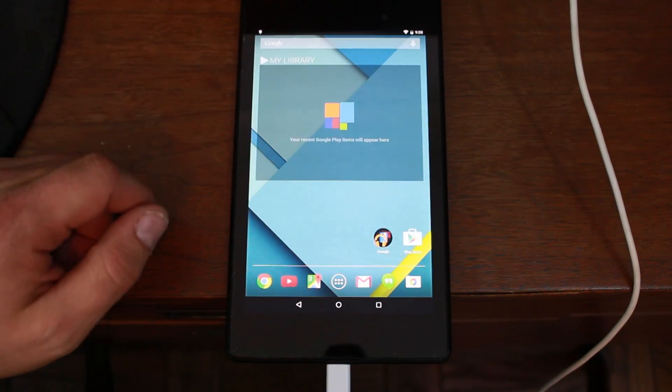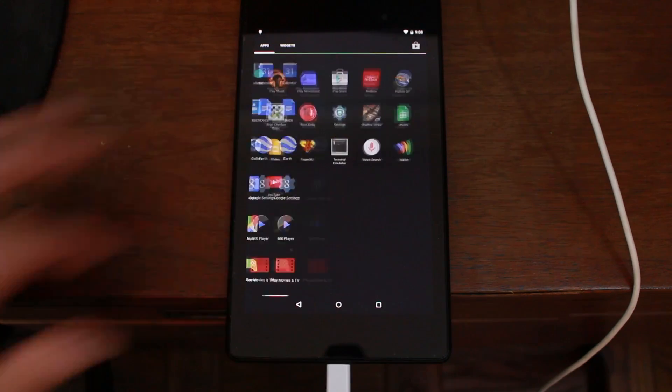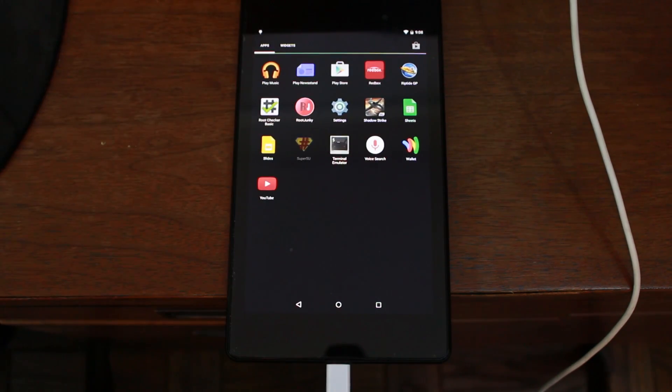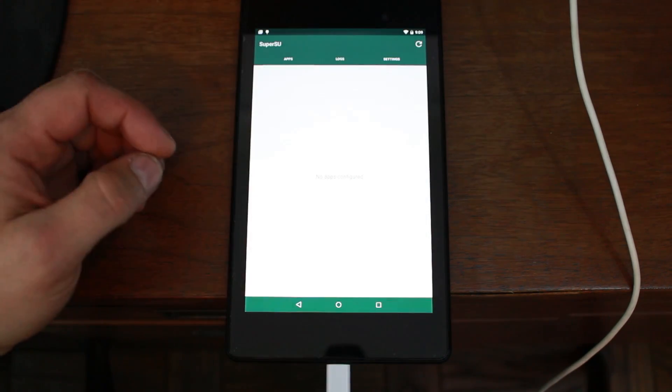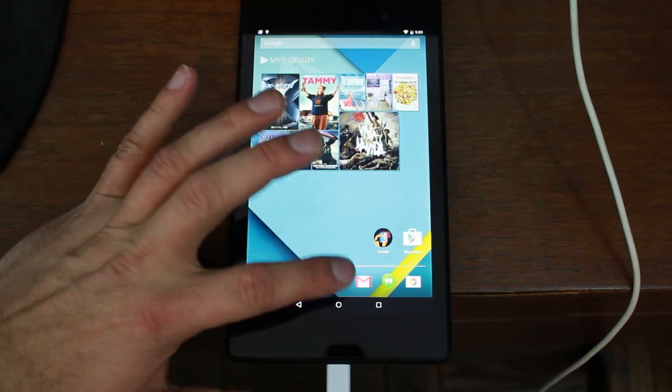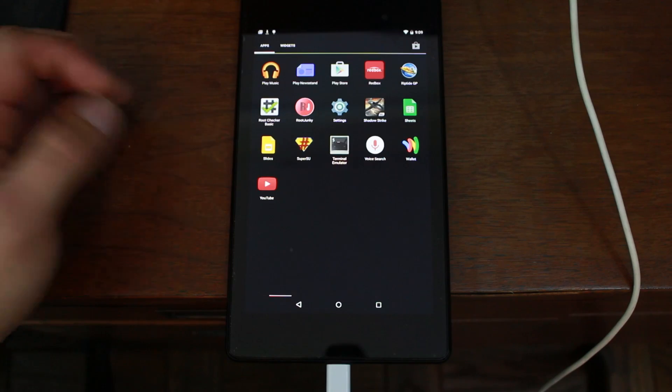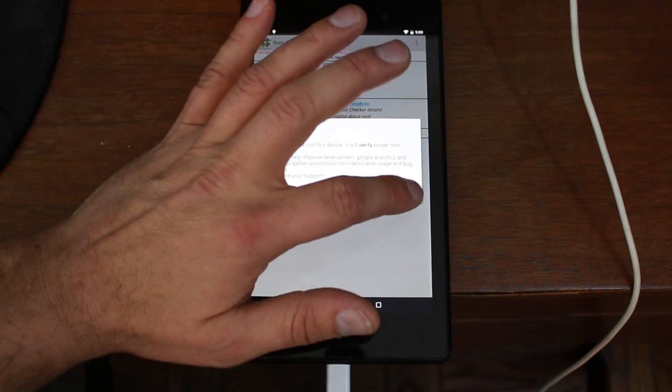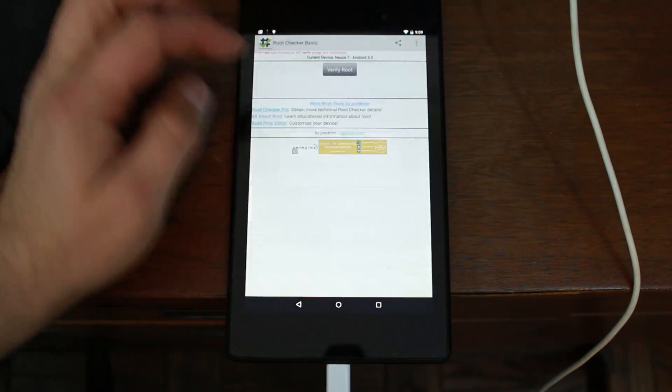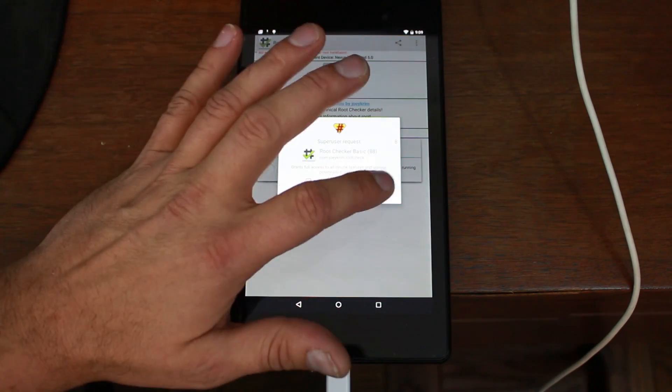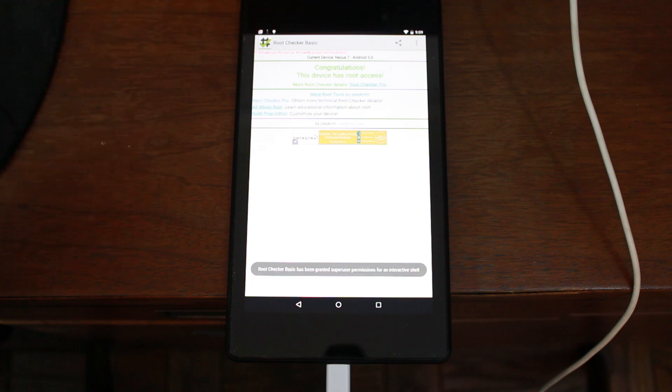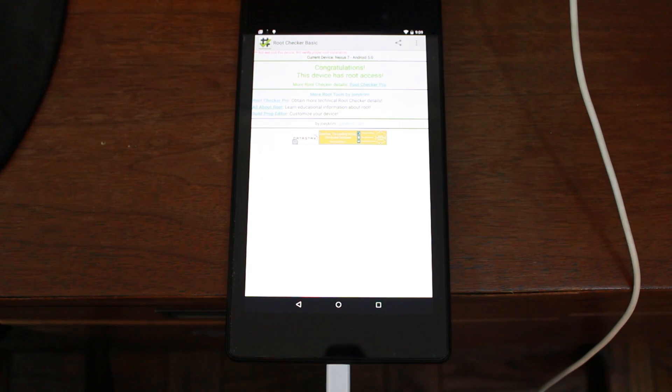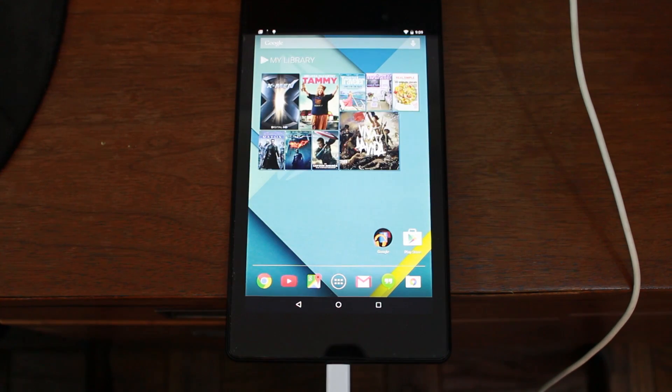So let's go ahead and just make sure we have root access. So if we scroll over, we have super user or super SU. No, thank you. And just to prove that it's working, I already have root checker installed. So I like to use this just to make sure we have root access. You can agree to that. It's okay. Verify root. You should get a pop-up. There it is. Grant. And boom. Congratulations. Your Nexus 7 on Android 5.0 has root access. That's pretty much it, guys. Very simple to do.